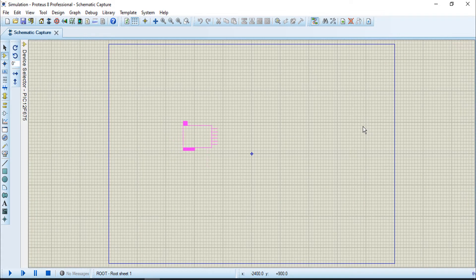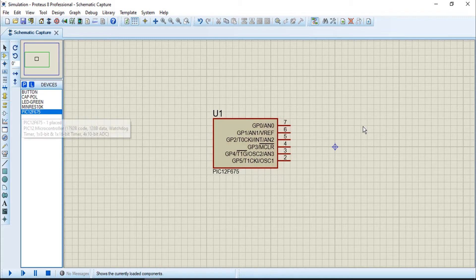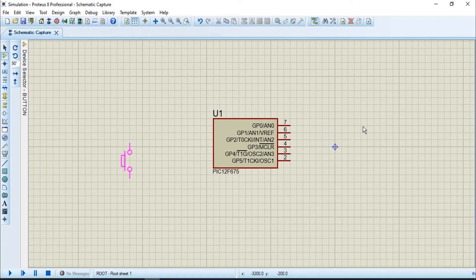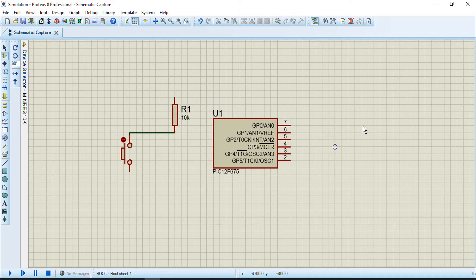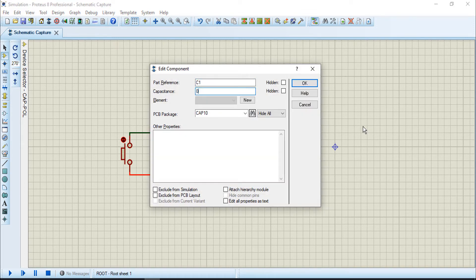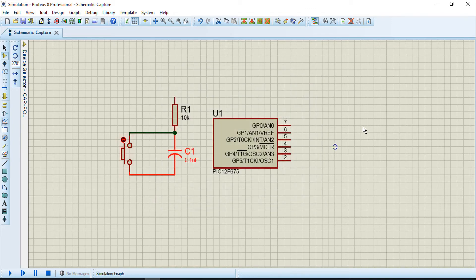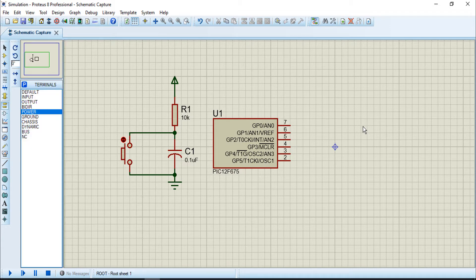Here is our microcontroller - PIC16F675. First I need to connect the reset pin GP3. I am using a button, a resistor, and a capacitor. I change the capacitor value to 0.1 microfarads. I connect one end to ground and the other to power. Then I connect the LED.